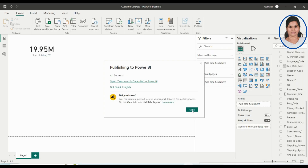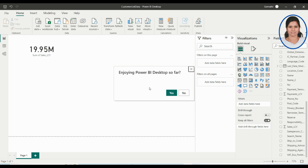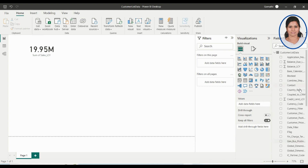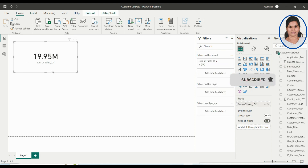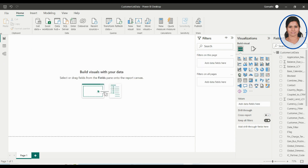Let us just create a report here. This is my customer data — you can use any data. You can see what data you have exported from Business Central, which will be available here. I'm using customer list data. This is a simple card which I have created, and I'll show you how I created it.